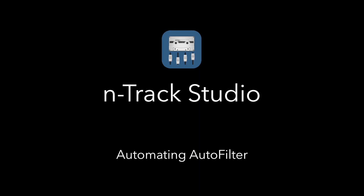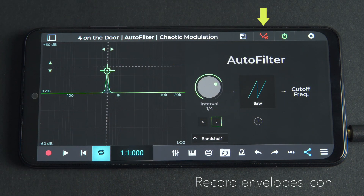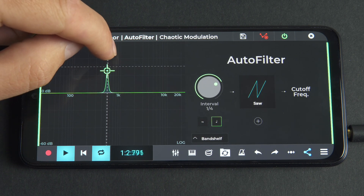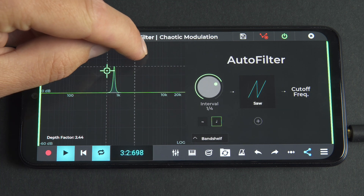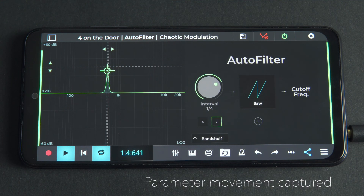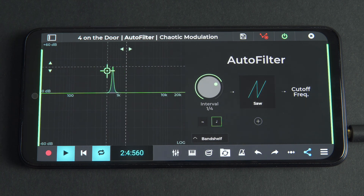We can also automate Autofilter parameters to create morphing and dynamic filter changes. With a faster interval, band shelf and the saw wave selected, we'll enable the record envelopes icon visible in the plugin and play our track. We'll then progressively increase the depth factor on the graph as the track plays back. Once complete, we can see the parameter movement has been captured and will be played back automatically. We have a specific video which goes into more detail on automation — you can check that out at the top of the video.